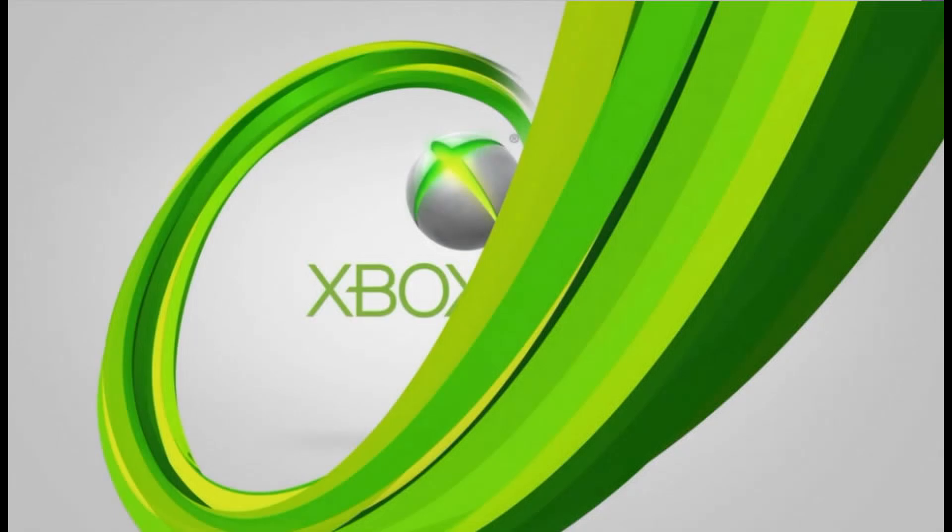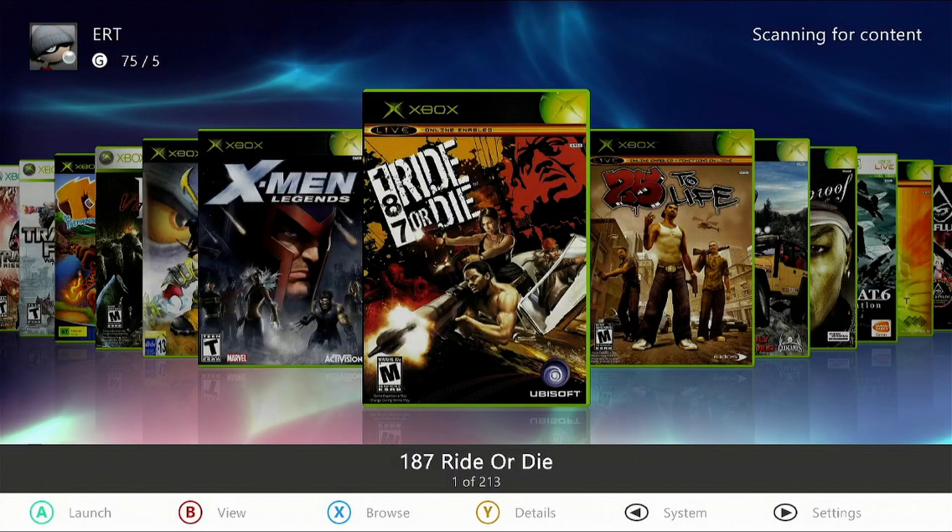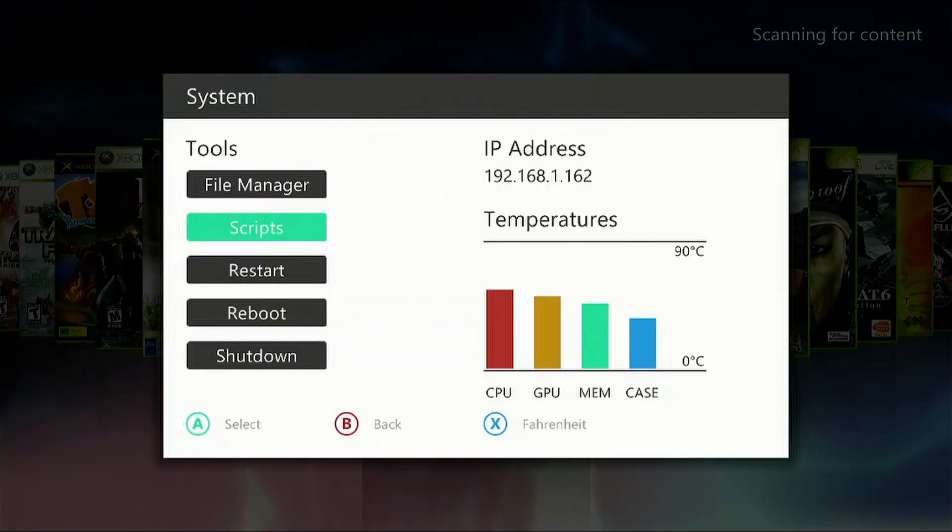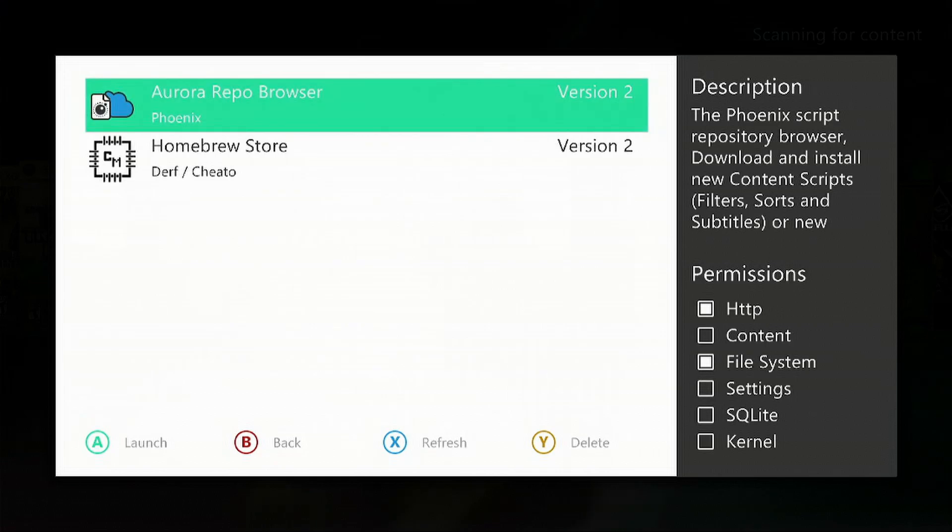What's up, what's going on, welcome to my channel. I'm going to show you how to replace your boot up sequence on your RGH or JTAG Xbox 360. Let's get started. Press the back button, go to scripts.